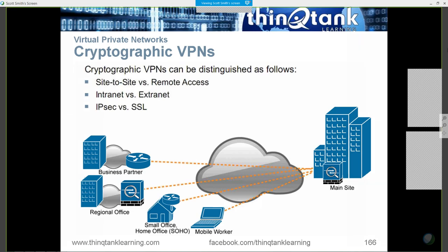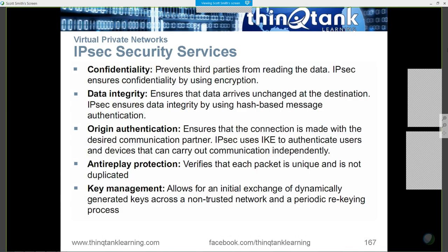IP security services provide confidentiality — making things private. Data integrity — making sure things aren't changed. Origin authentication — making sure that whoever generated the message is who I expect. IKE is the part that does that. IKE provides authentication for users. Anti-replay — making sure that packets are not duplicated somewhere along the stream. And then our key management process.